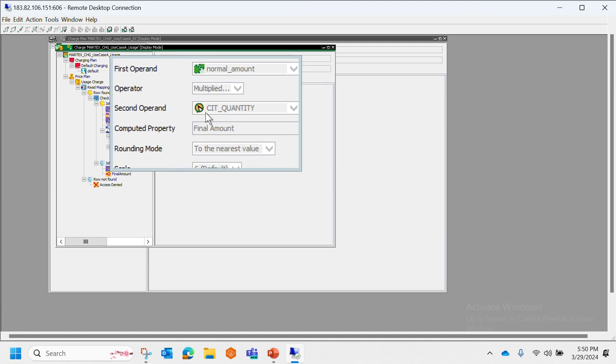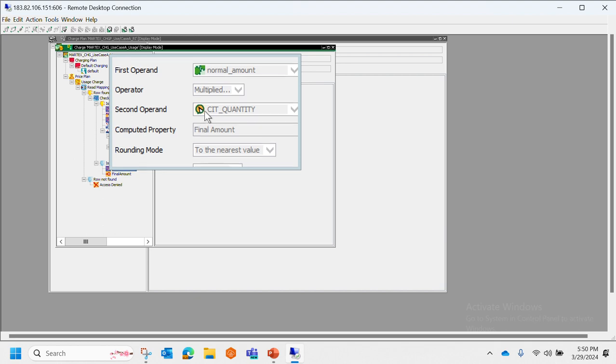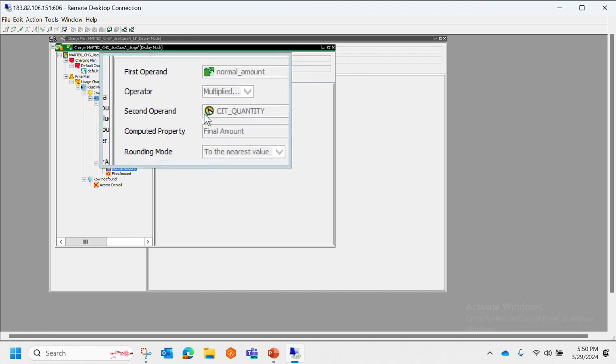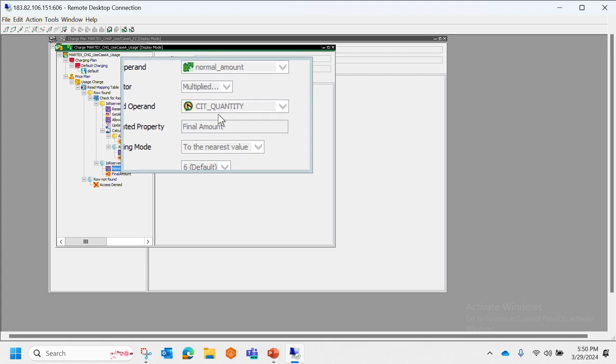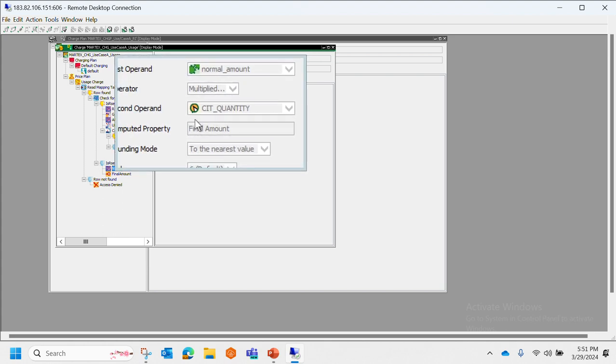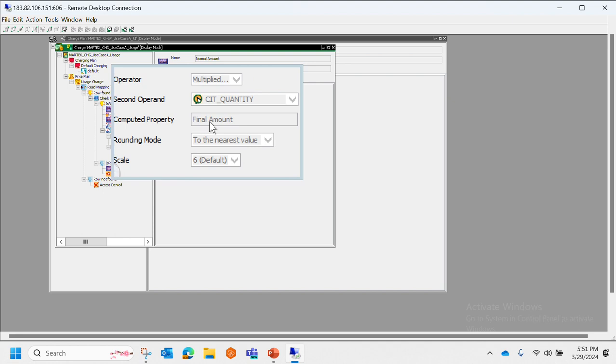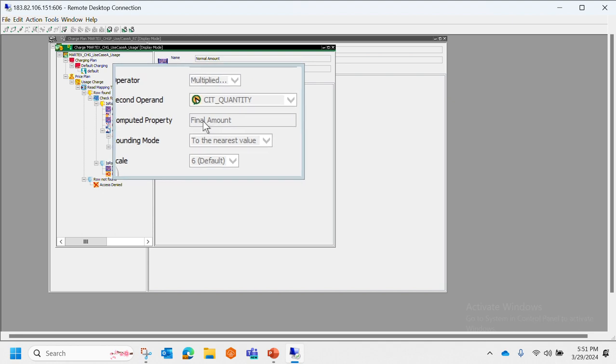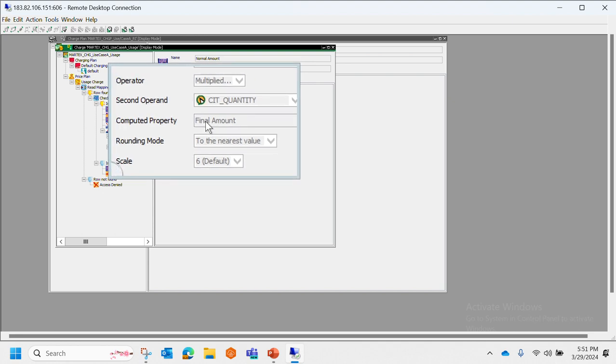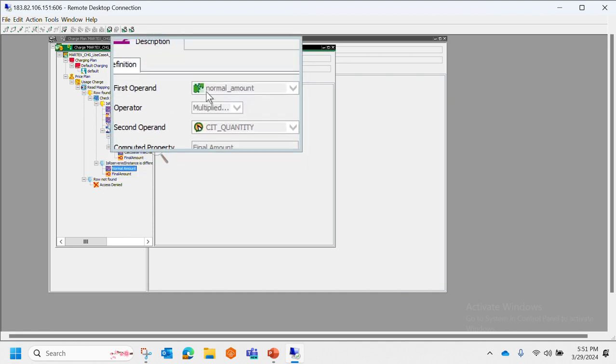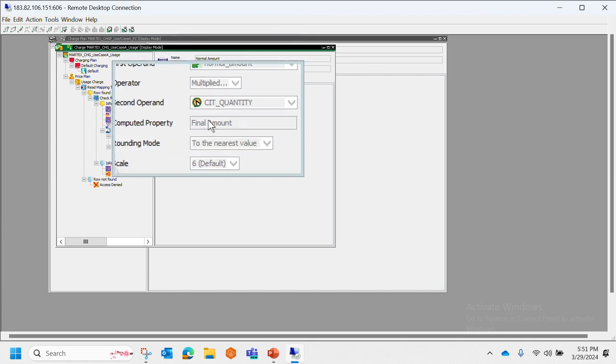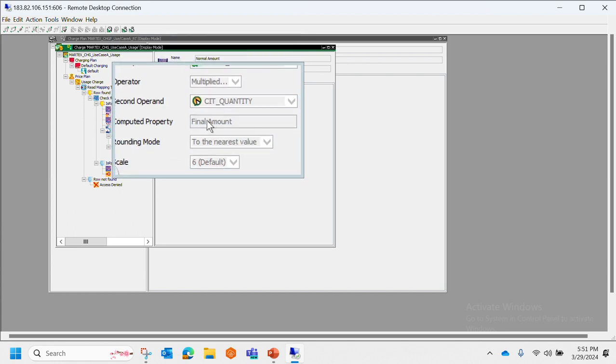The normal amount, which is the per unit amount, is getting multiplied with the second operand which is sheet quantity, that is the quantity of data. For example, if 1 MB costs 1 rupee and the sheet quantity is 100 MB, the final computed amount would be 100 MB times 1 rupee per MB, that would make 100 rupees.